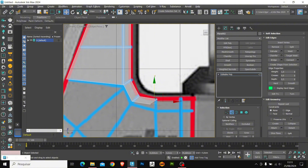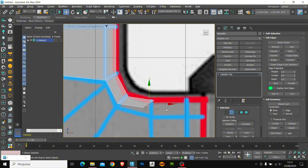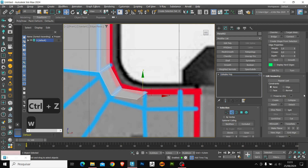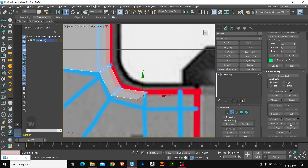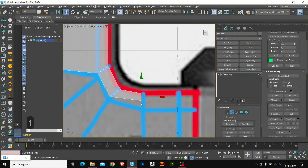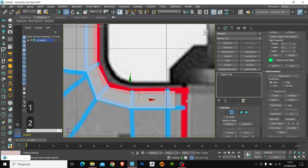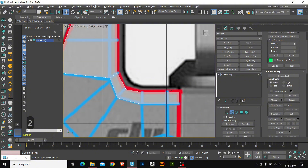We'll continue our modeling. I'm going to extrude again to the sides, a little further down. To align this edge on the X axis, you can use Scale — just click on the axis and set it to the correct size. Or you can use the alignment option in the Edit Geometry panel next to Make Planar. Just click on X and it will align your edge on the X axis. Let's position it better and extrude it all the way to the ends.